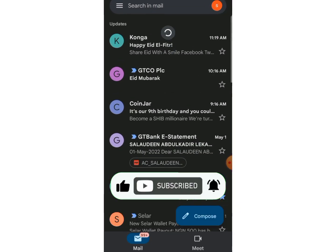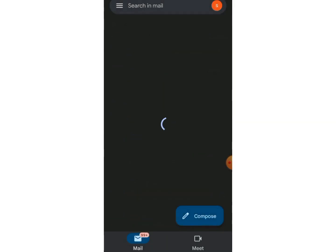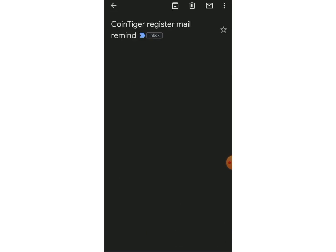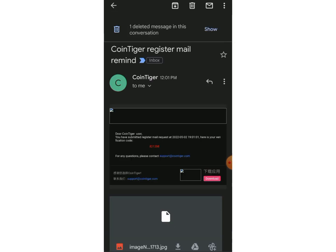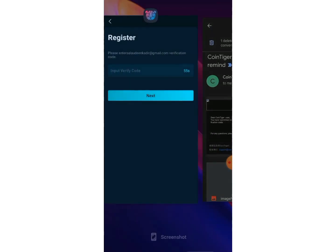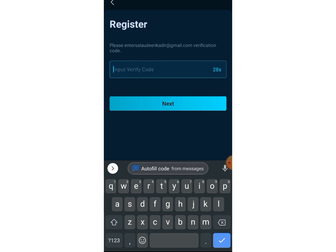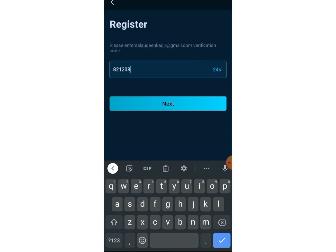They have sent a verification code to my email, so let me check my email. I'm going to refresh my inbox, find the code, copy it, go back to the app, long-press on the input box, and paste the code.